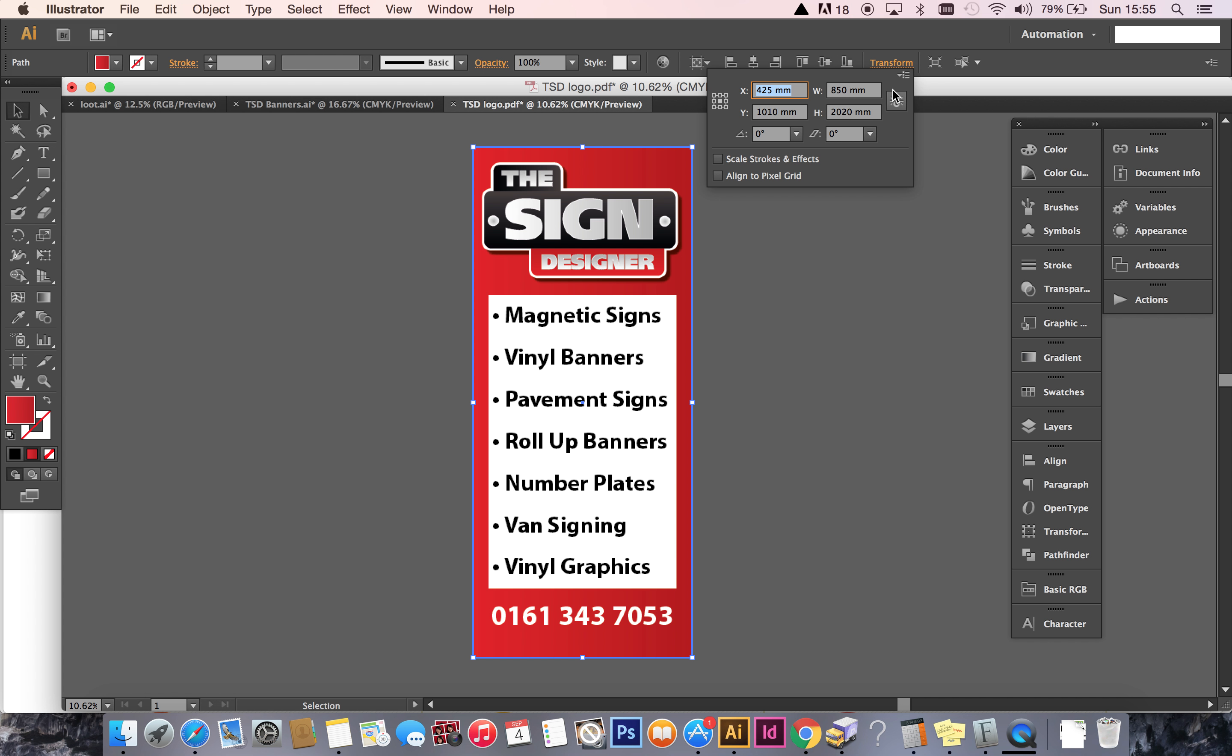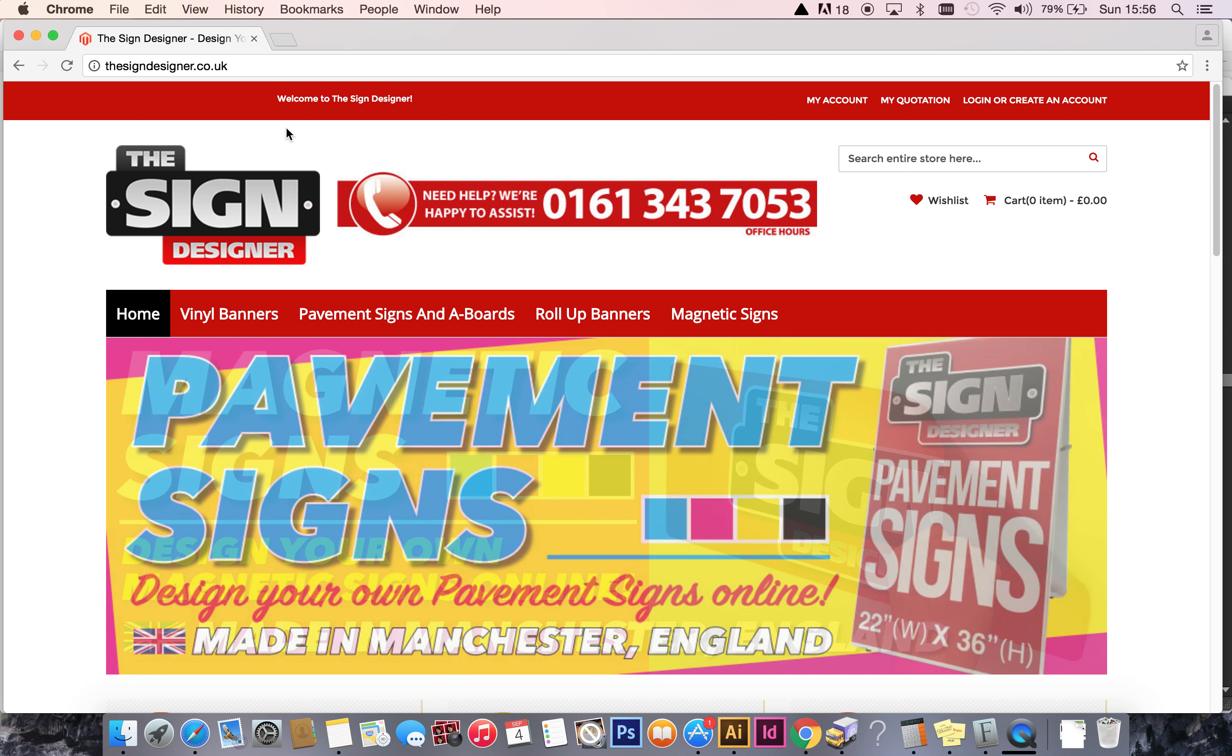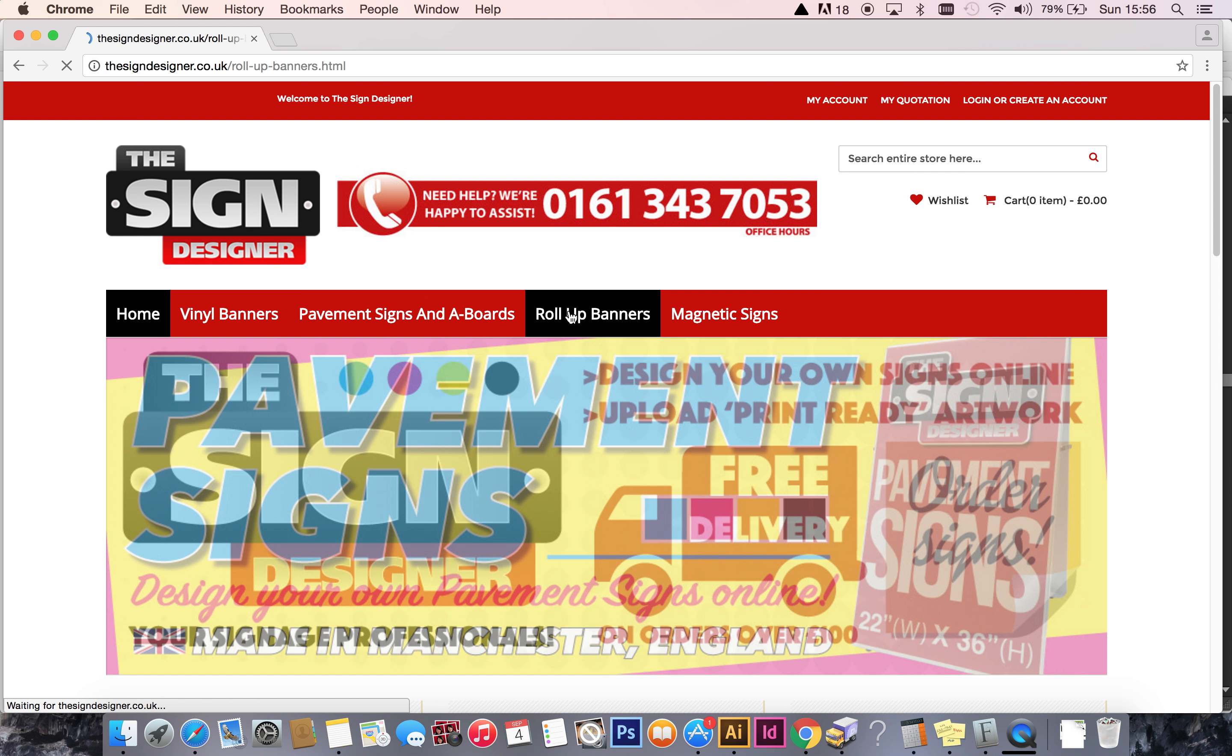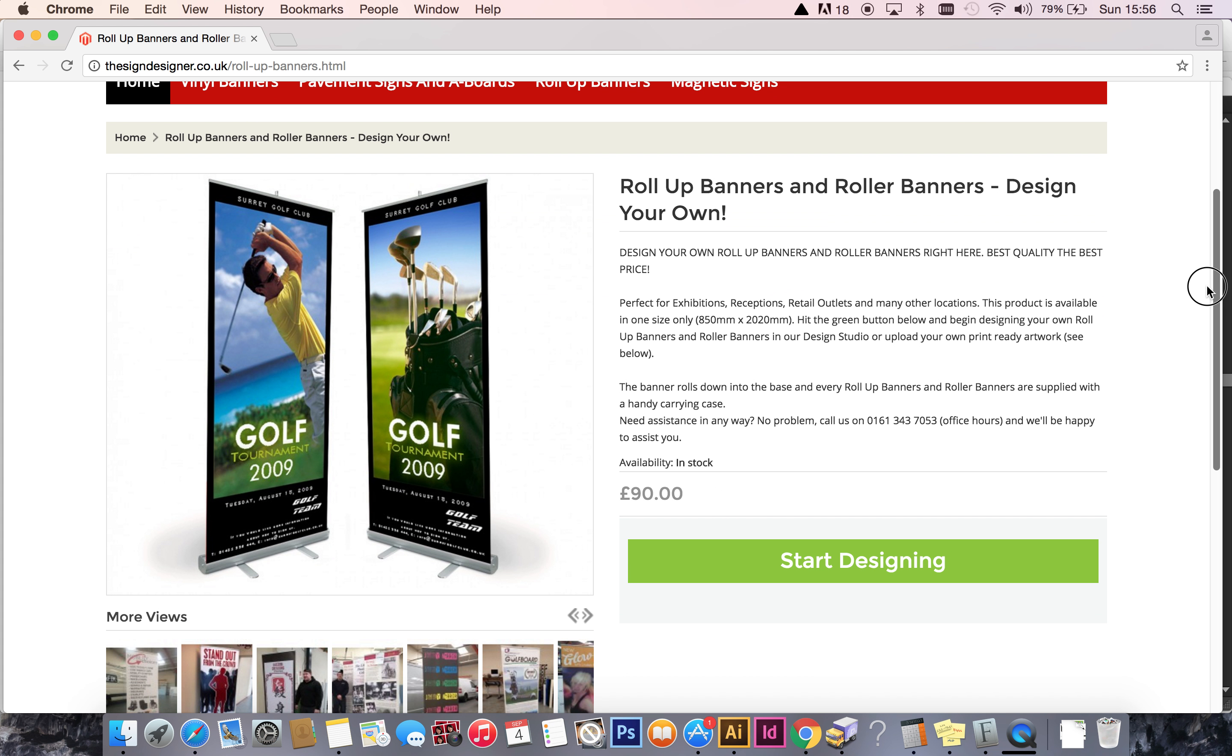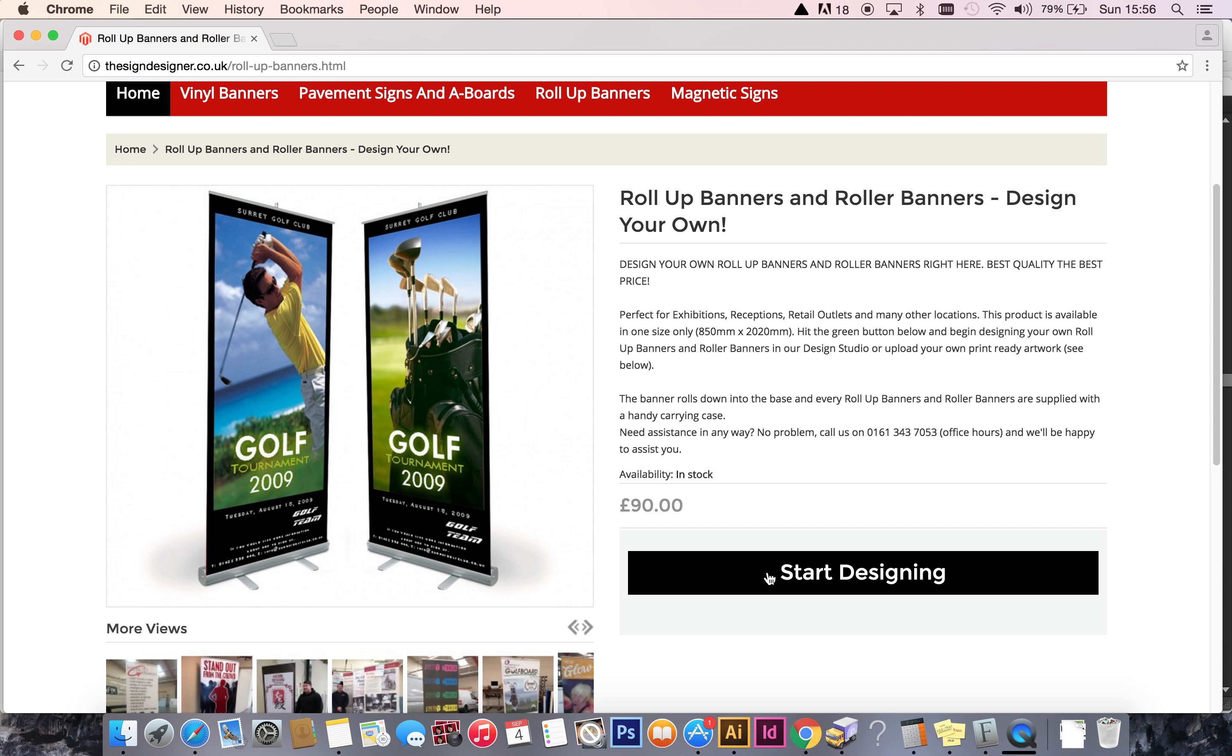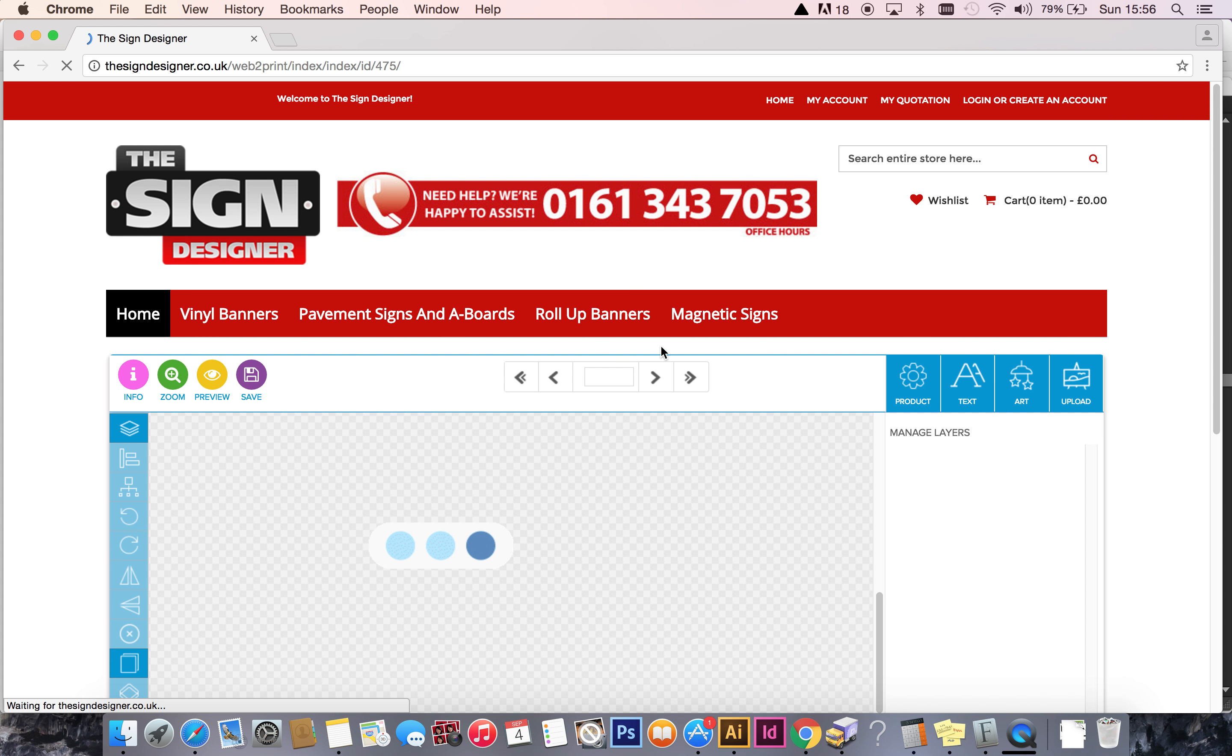That's the first thing that you need to know before you even get to the Sign Designer. So with that done, let's proceed. We'll go to the Sign Designer website. Here we are, and we're working with roll-up banners. So click on there. That takes us to the roll-up banner page.